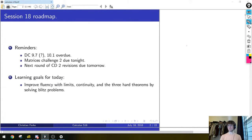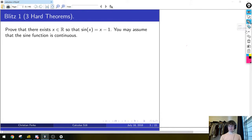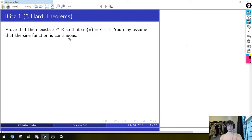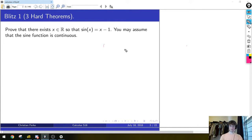The disadvantage is there might be typos because I went fairly fast. Alright, blitz problem one. This is about the three hard theorems, so we will use one of them. The question is to prove that there exists some real number x with the property that sin(x) = x - 1. We have not proved this yet — you will prove this on consolidation document two — but you can assume for the sake of this blitz problem that sine is continuous.